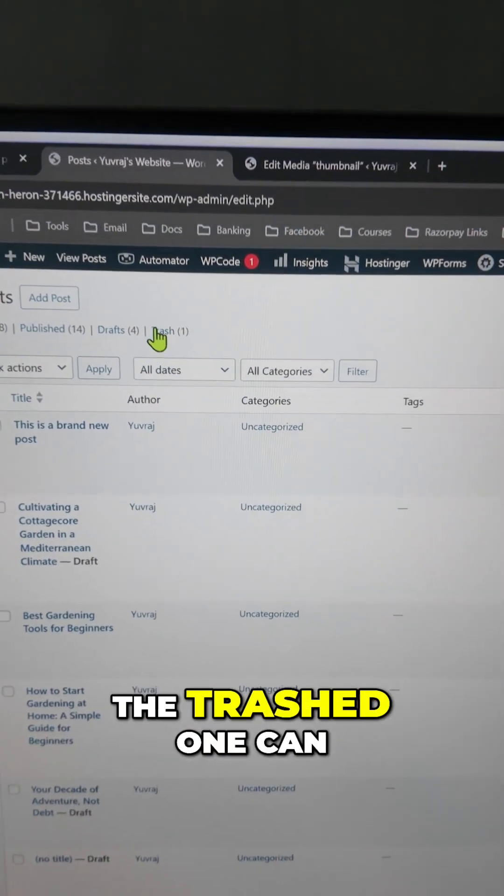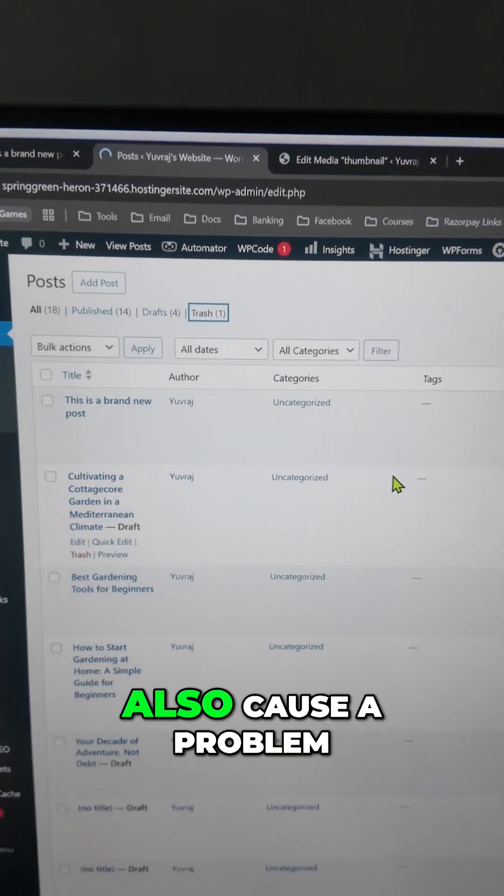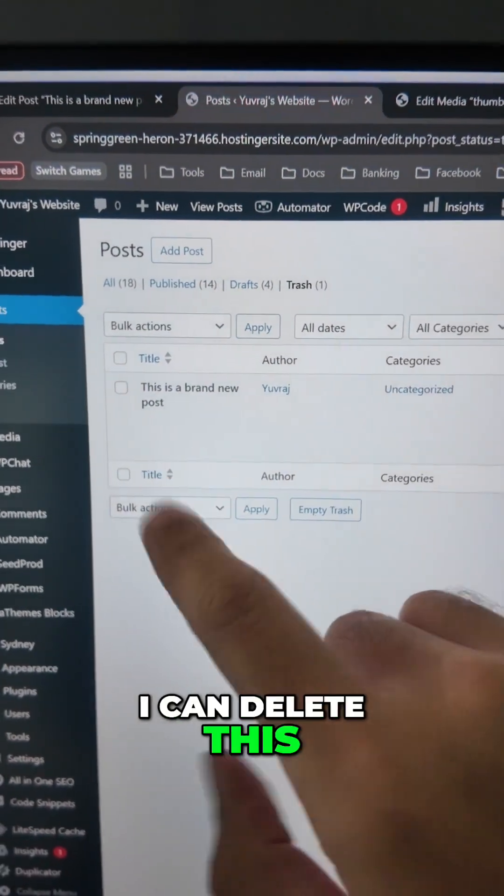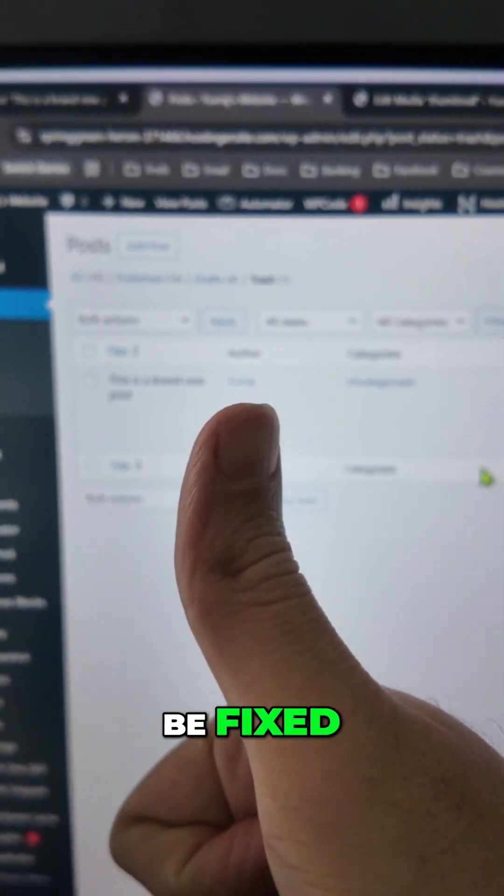Sometimes the trashed one can also cause a problem. In my case, the trashed one is the culprit. I can delete this and the problem should be fixed.